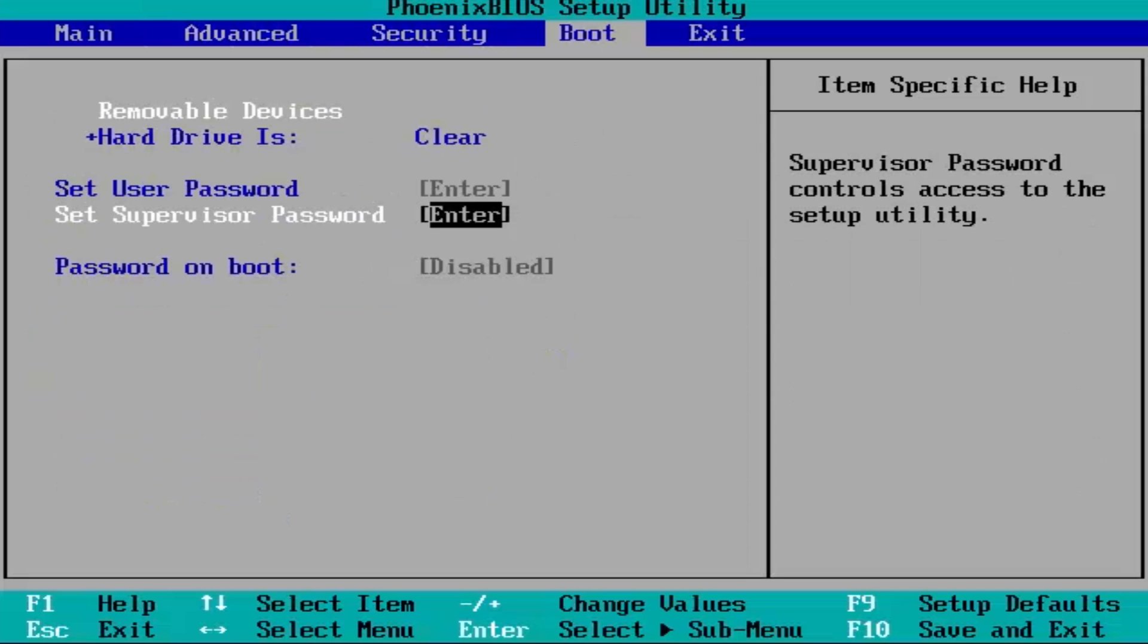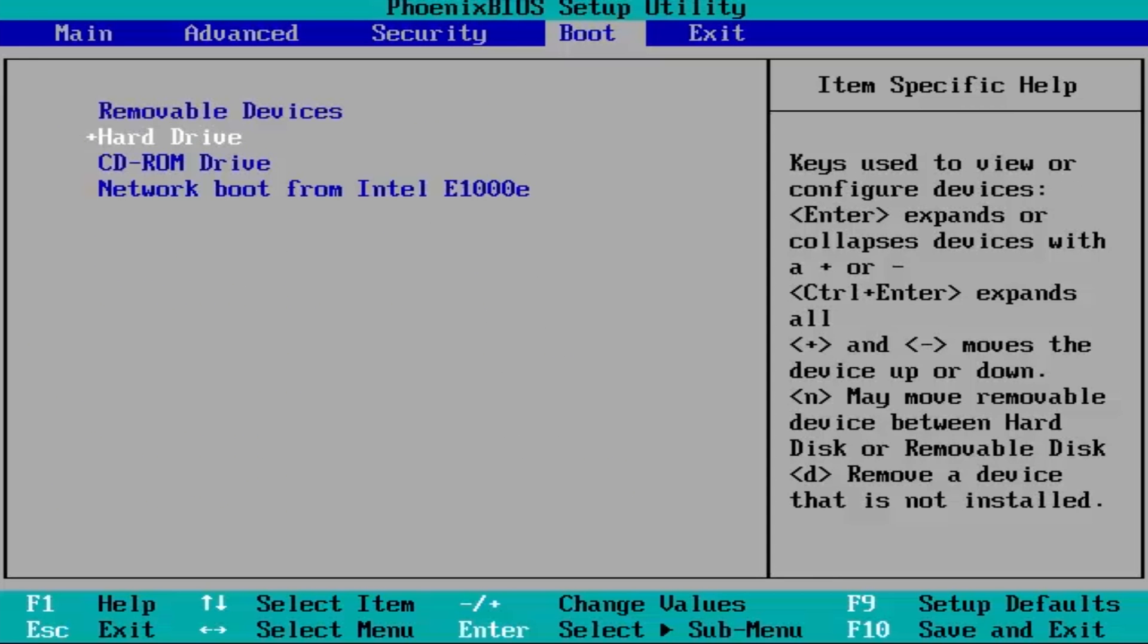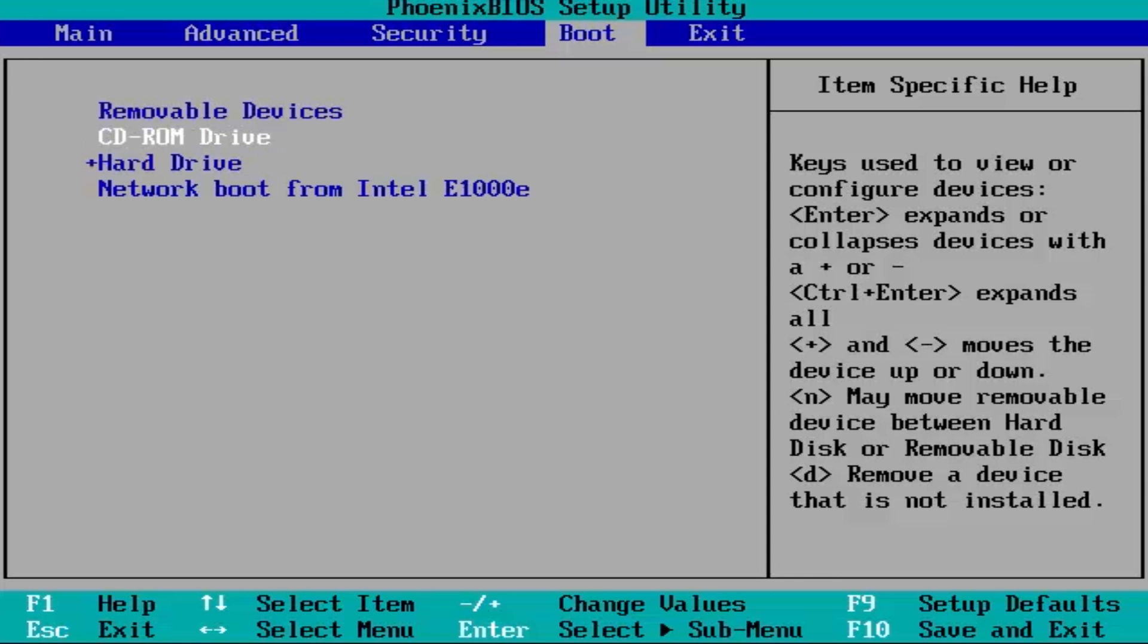Go to Boot tab. Move the CD-ROM up to the first place. It is needed to load Windows 10.